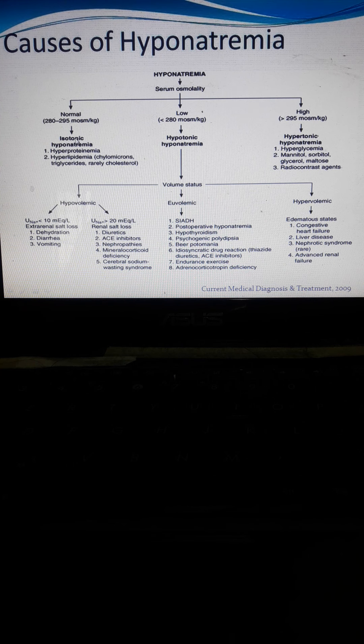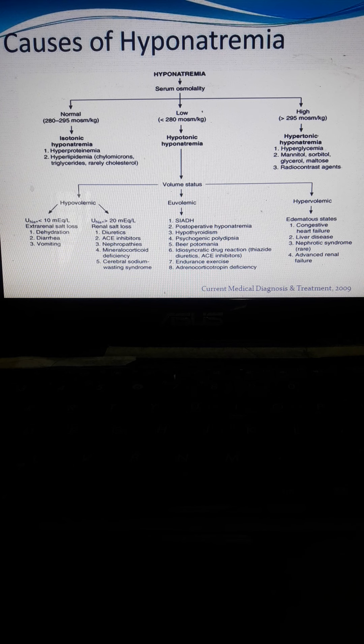The term isotonic means there is a normal or balanced amount of solute and solvent inside the cell. This is termed isotonic hyponatremia. Causes include hyperproteinemia and hyperlipidemia — referring to higher amounts of protein or lipids in the blood, such as chylomicrons, triglycerides, and cholesterol at high values, which result in a low measured sodium level.